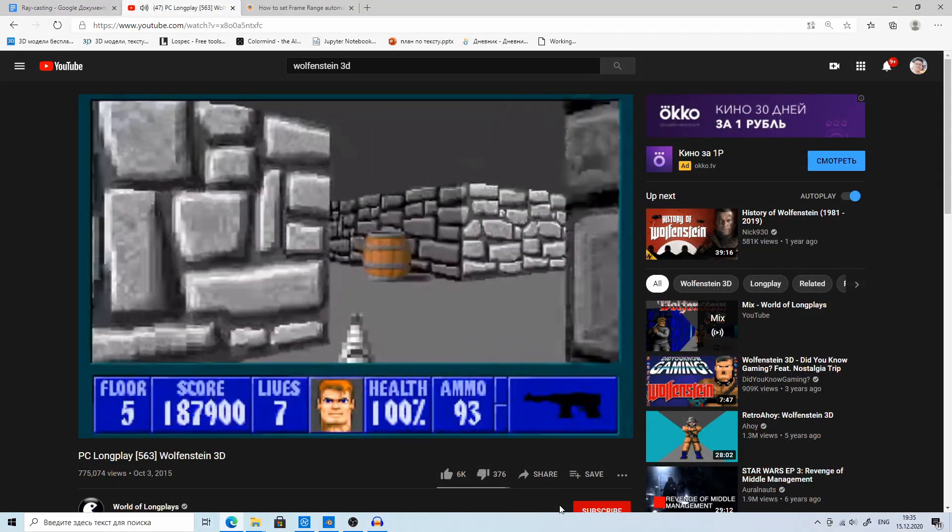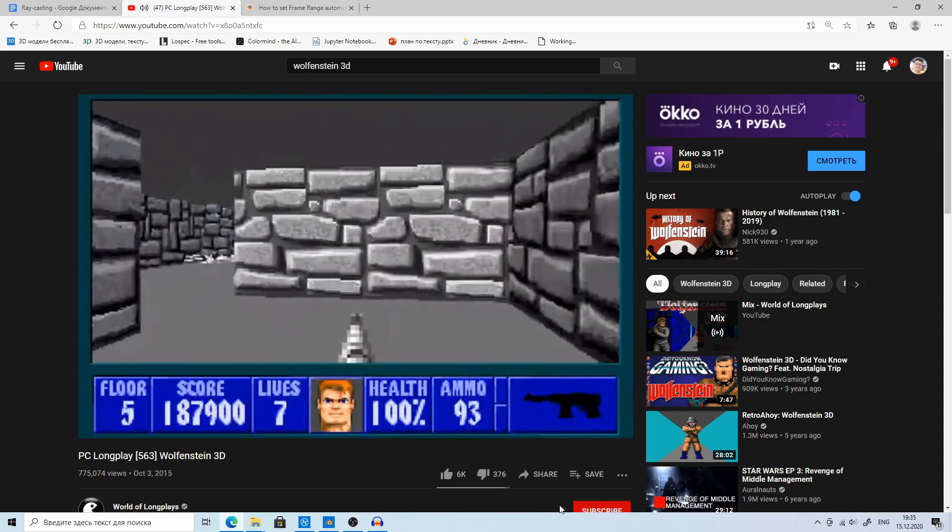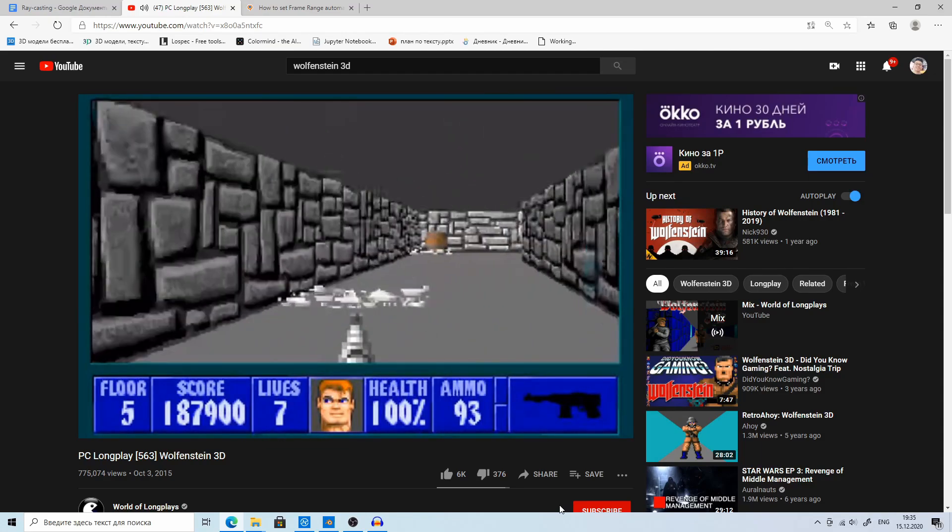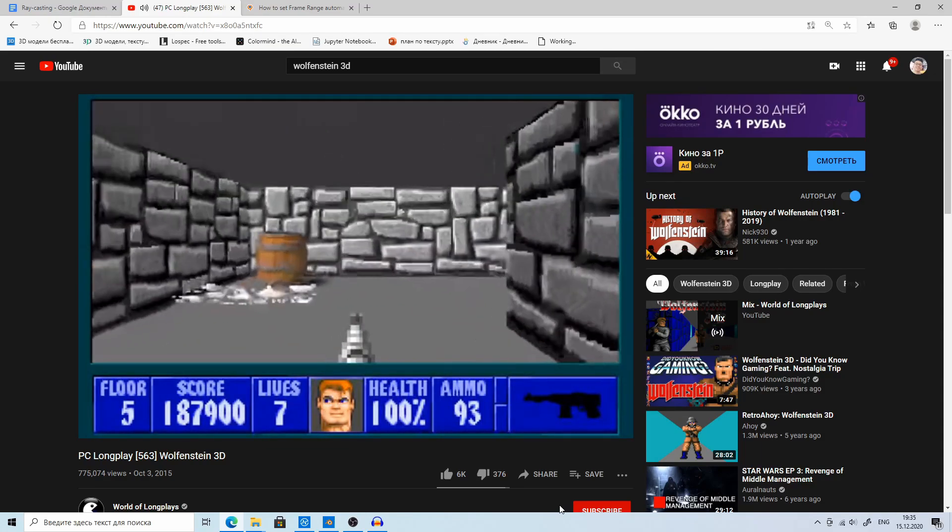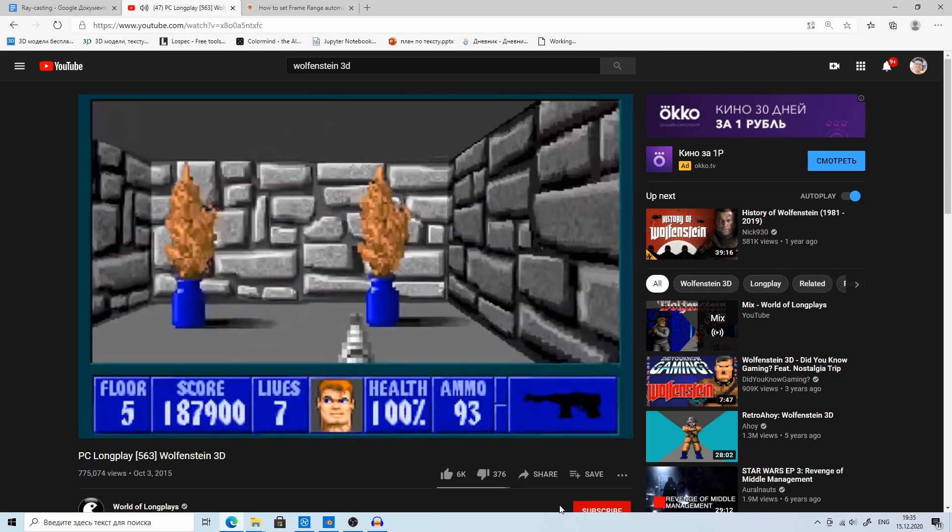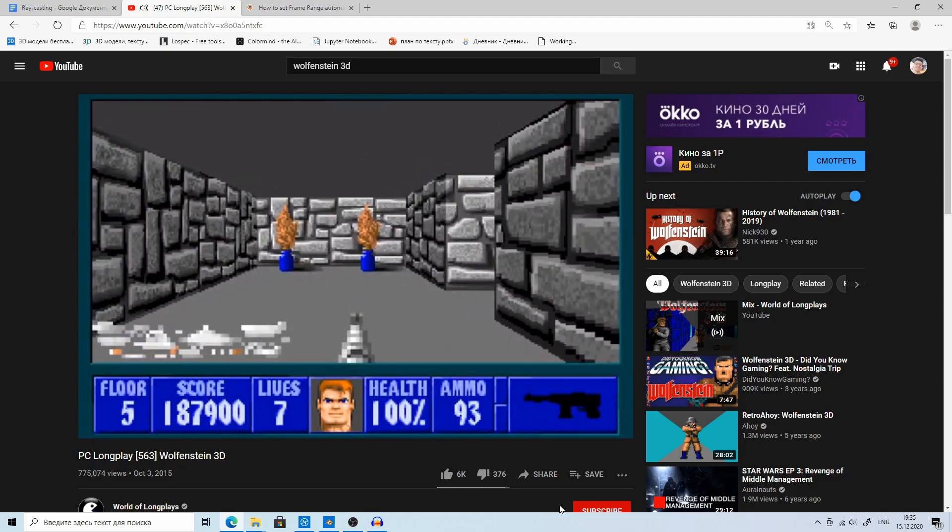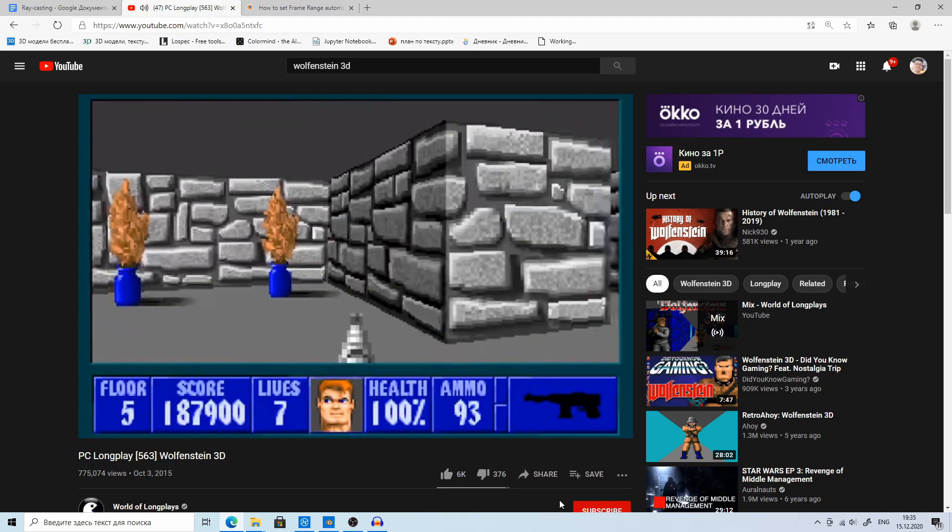Raycasting is a method which was used to render shooter 3D games before. Wolfenstein 3D uses raycasting, but it's a little bit more advanced there.